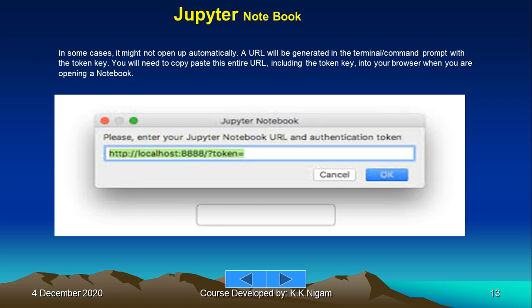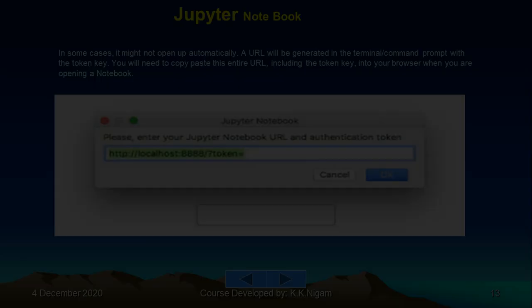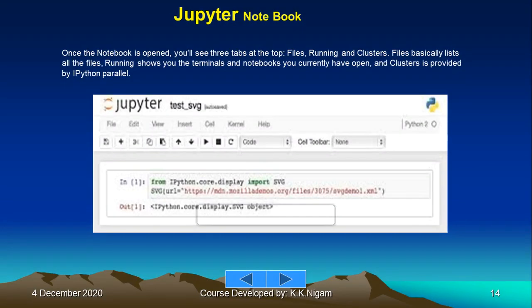Once the notebook is open, you will see three tabs at the top: Files, Running, and Clusters. Files basically lists all the files. Running shows you the terminals and notebooks you currently have open. Clusters is provided by IPython parallel.